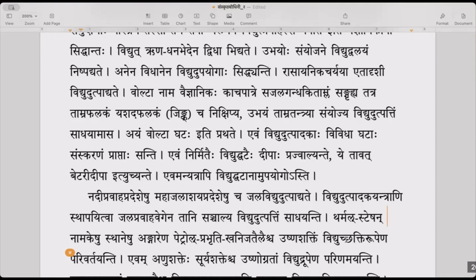Like this, there are other uses of batteries. In other places also, vidyut ghatana mupayogaha asti — the use of batteries happens. We use batteries in other electric appliances also.